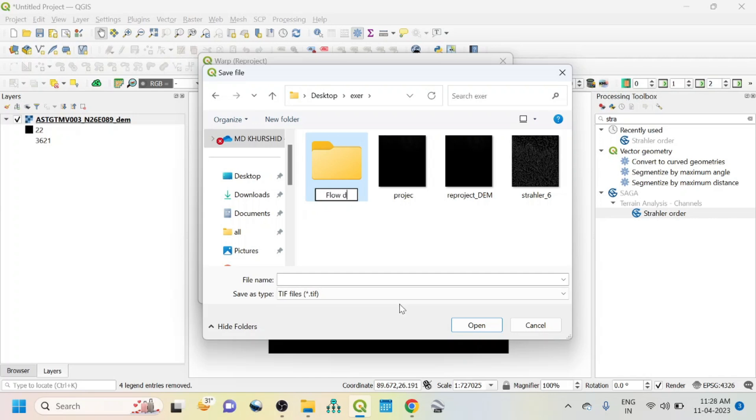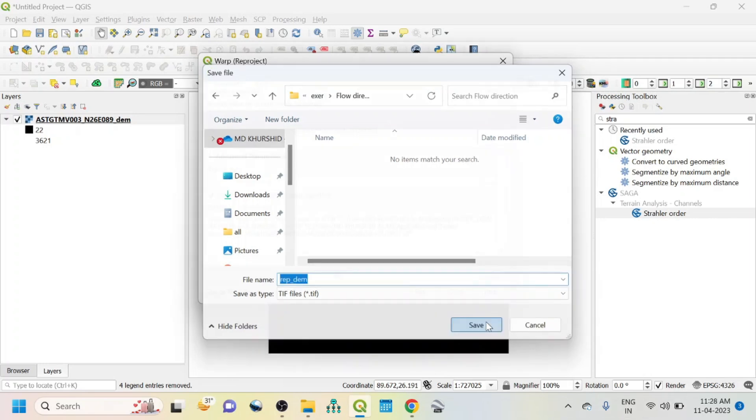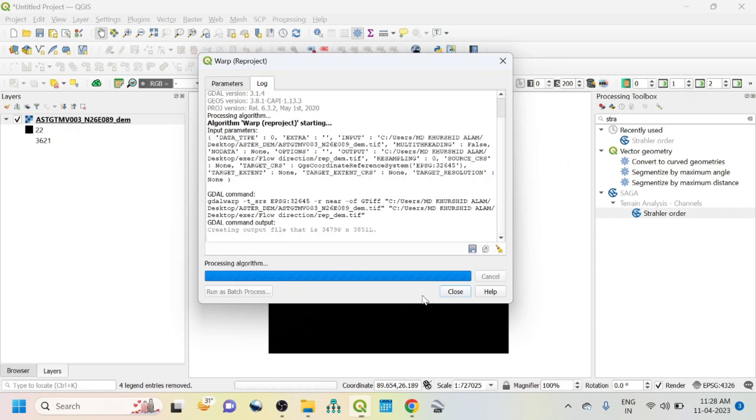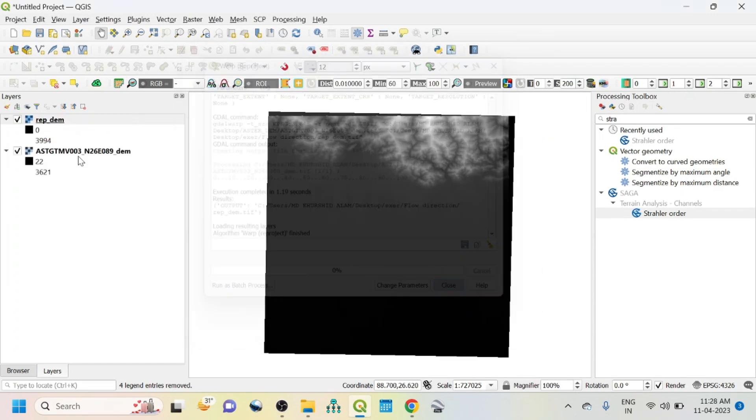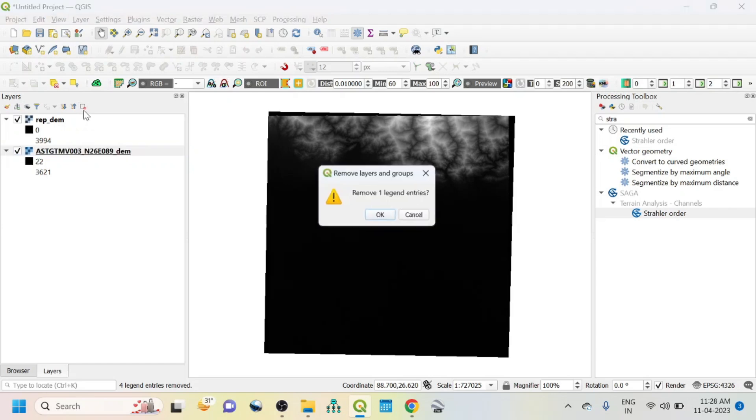Next, I want to create a new folder that is flow direction and all files I will save here. So this is the reprojected DEM. Then save, run, close it and remove the previous one.